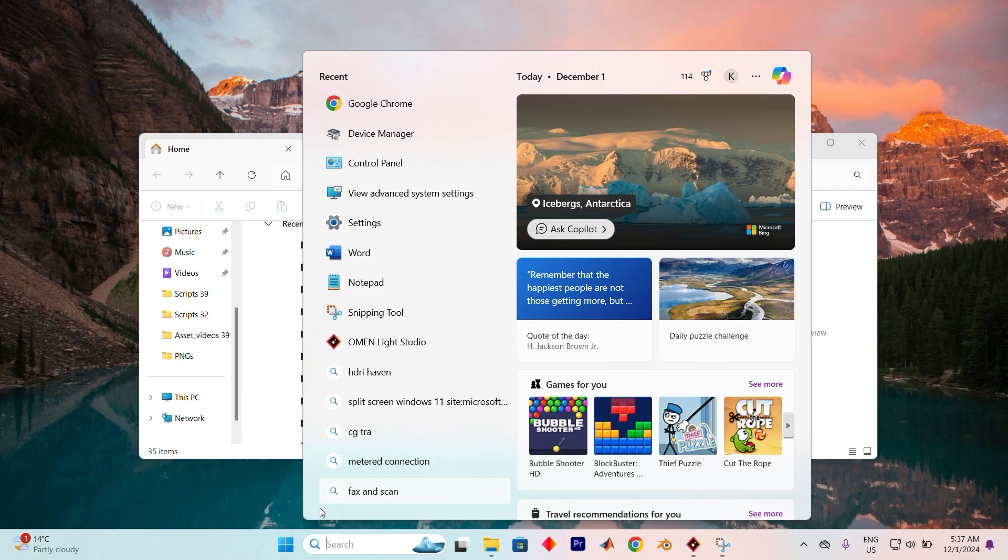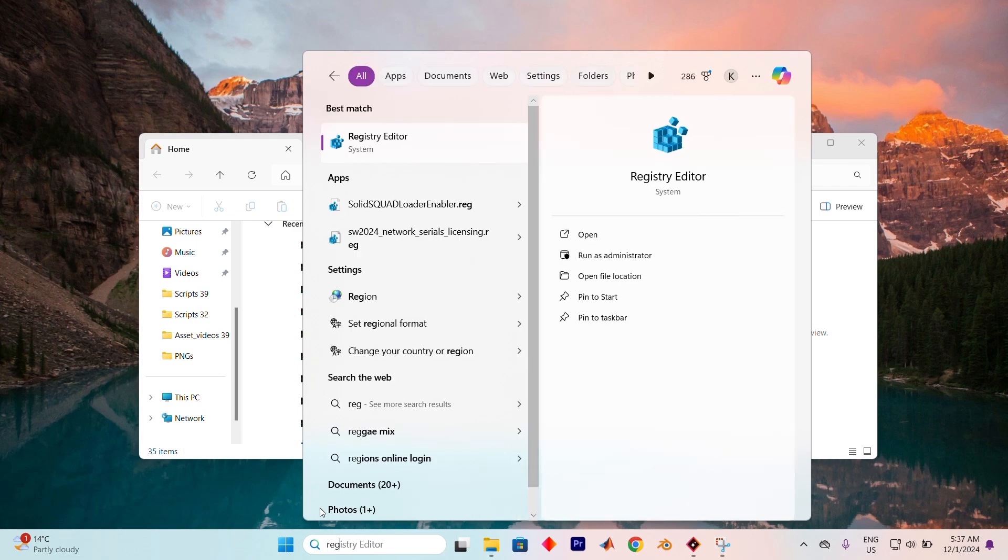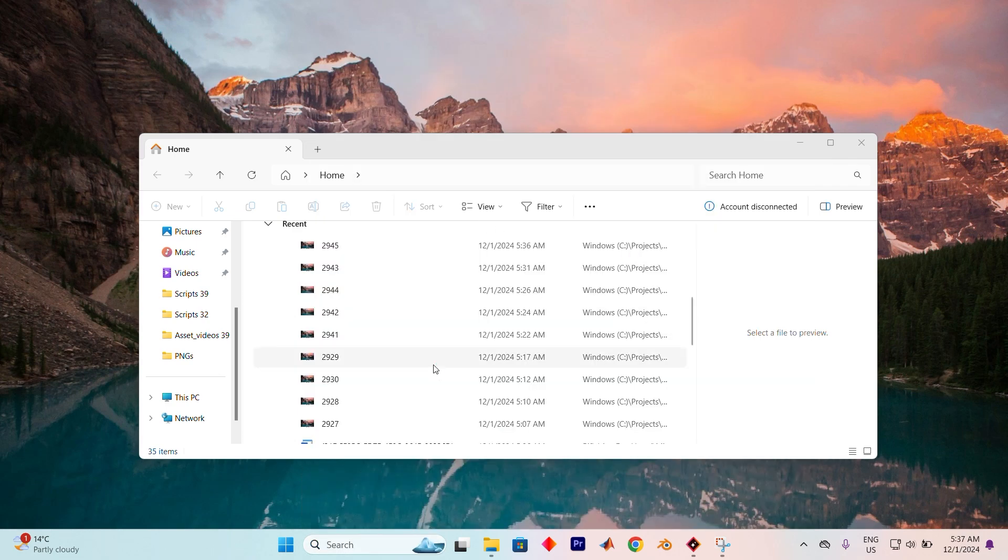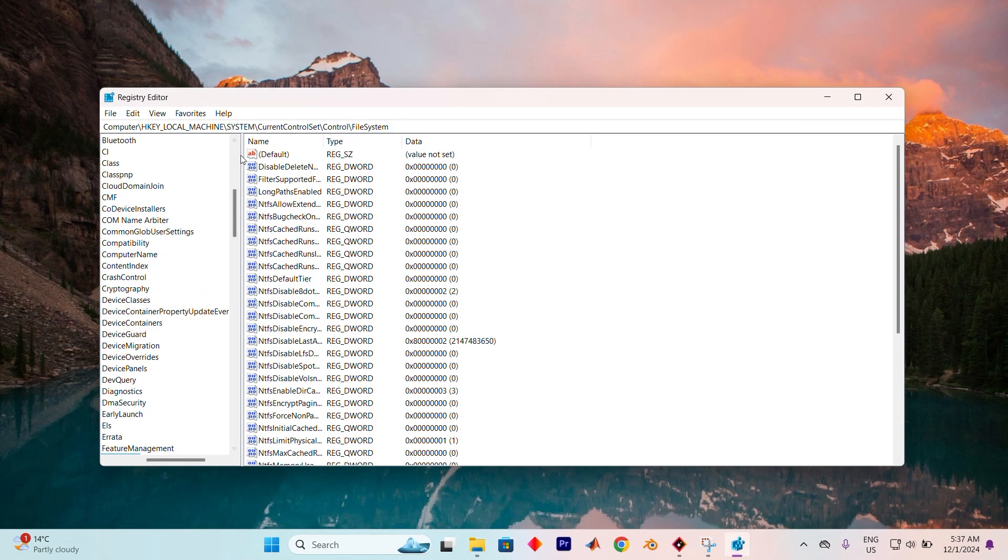Go to the search bar and search for Registry Editor. Now tap on Run as an Administrator. Once you're in, navigate to the following path.